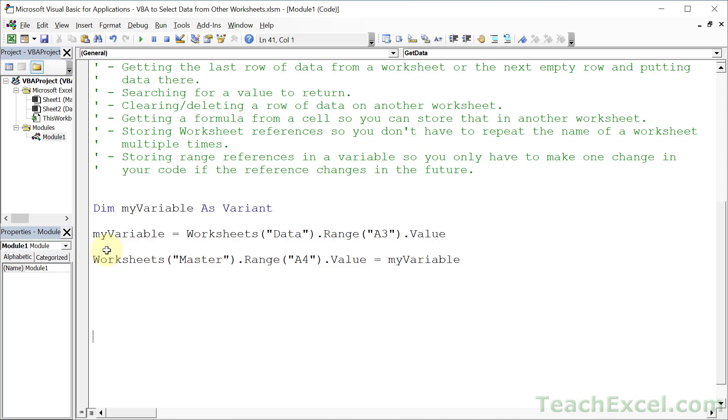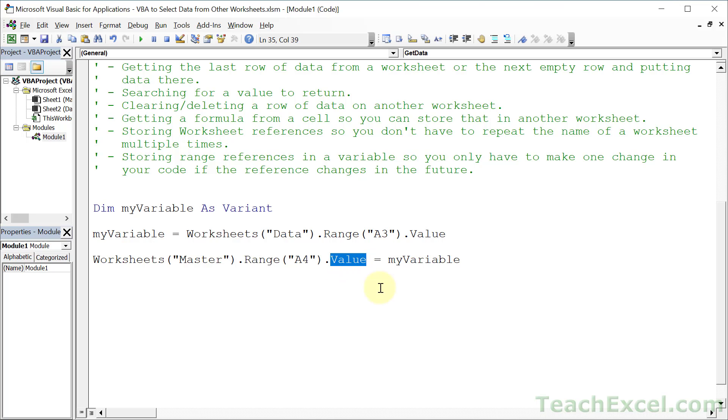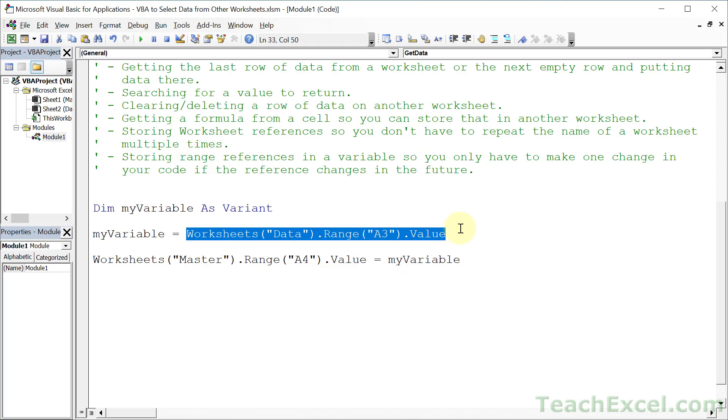It's not that difficult - just remember a few basic patterns. When referencing data on other worksheets, you type worksheets, then name of the other worksheet, then a range for where you want to get the value from. If you want to get the value, type dot value - optional but recommended. If you want to change the cell value, put an equal sign. To get it, just do it like this, then either store it in a variable or store it directly in the range like we did the first time.